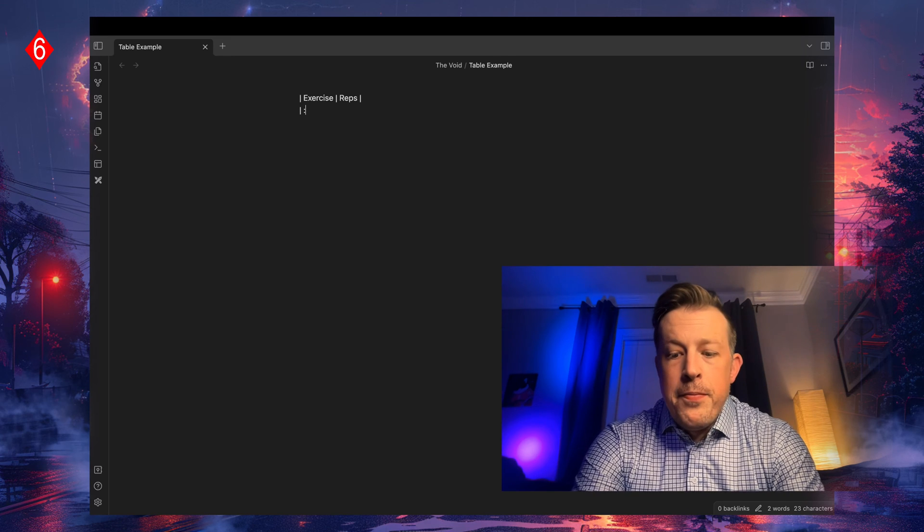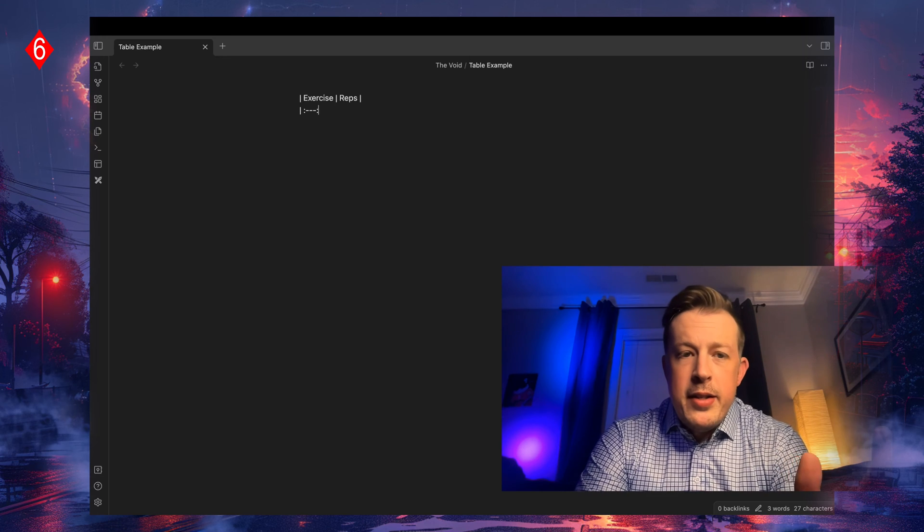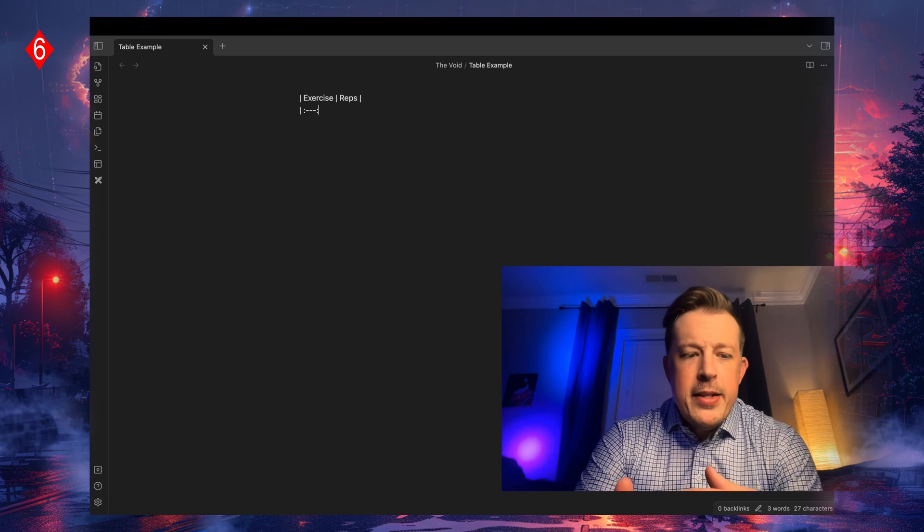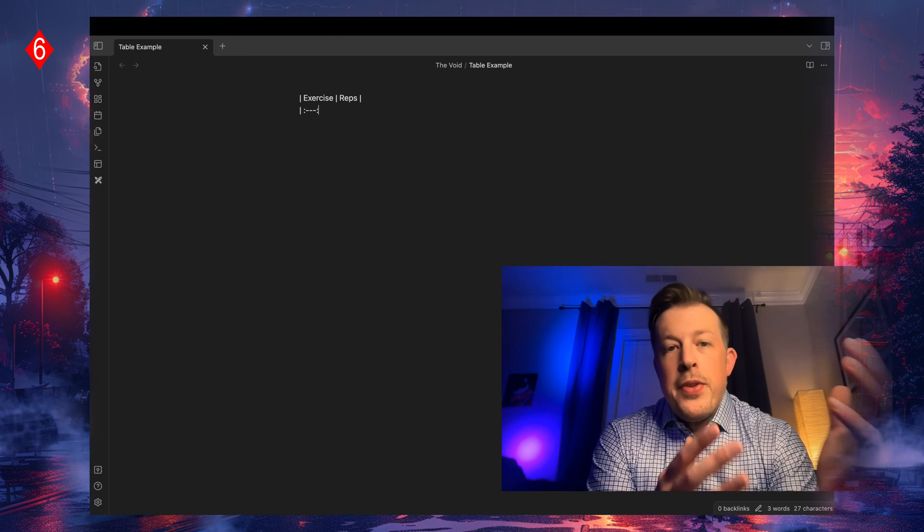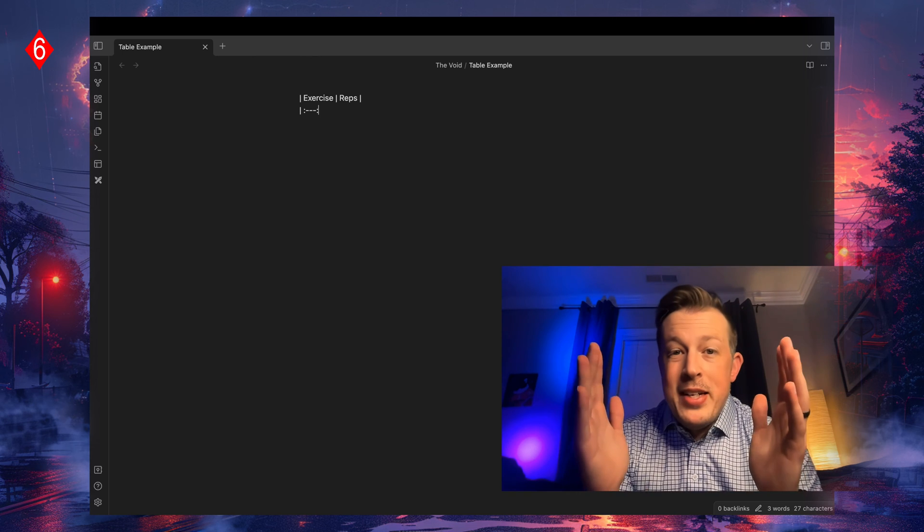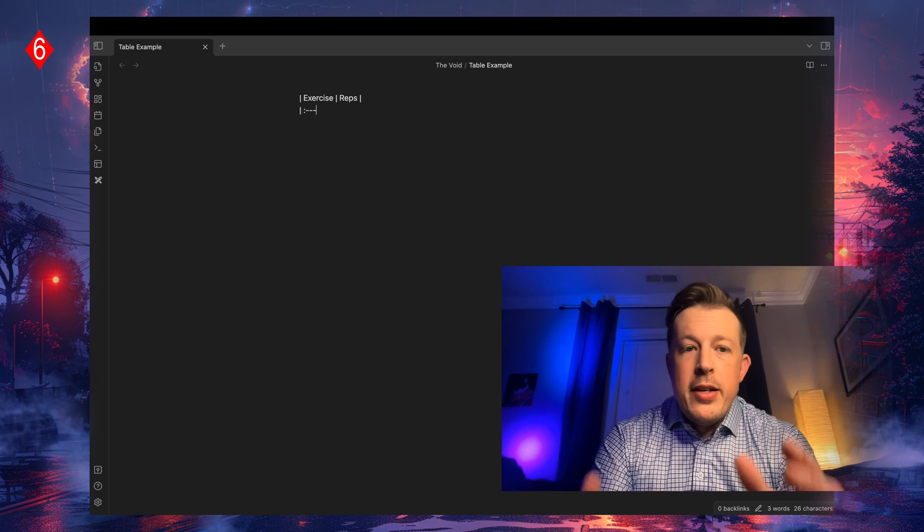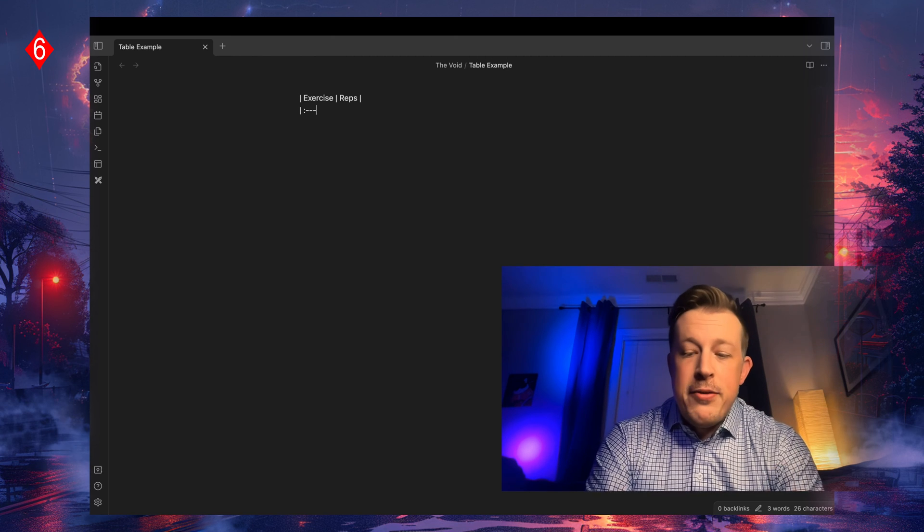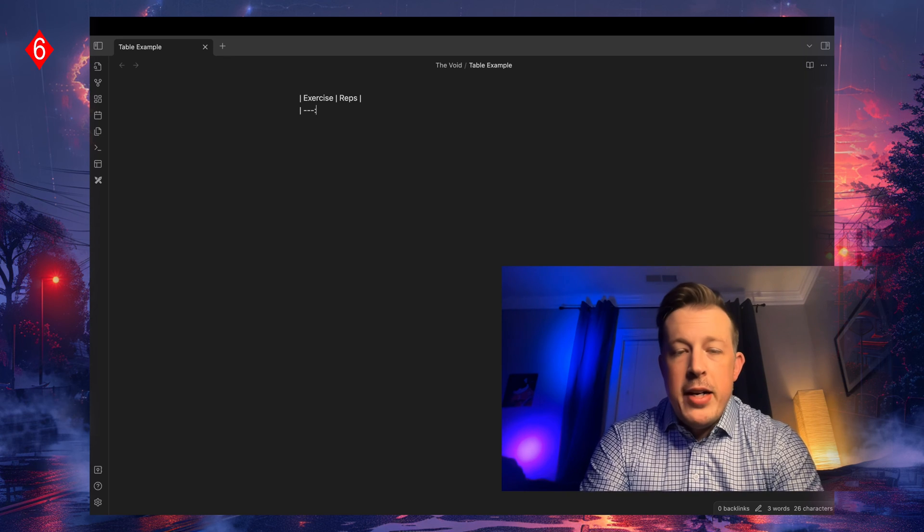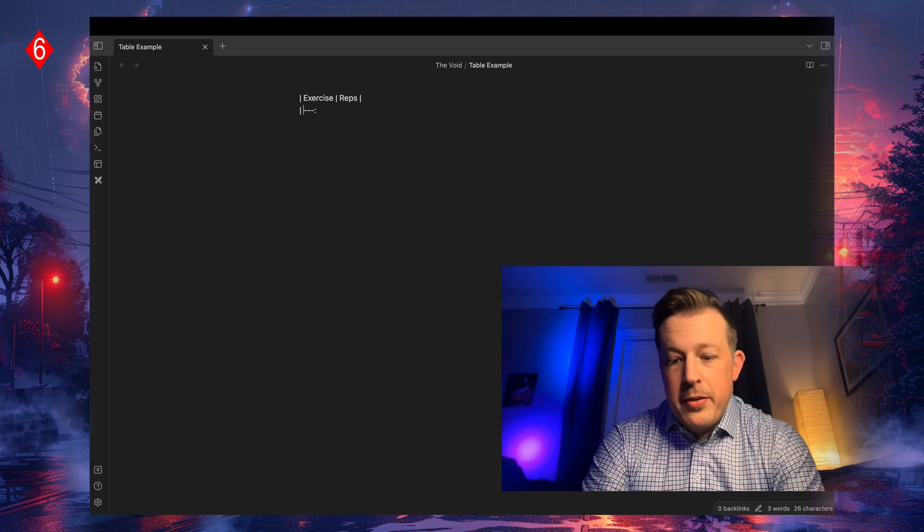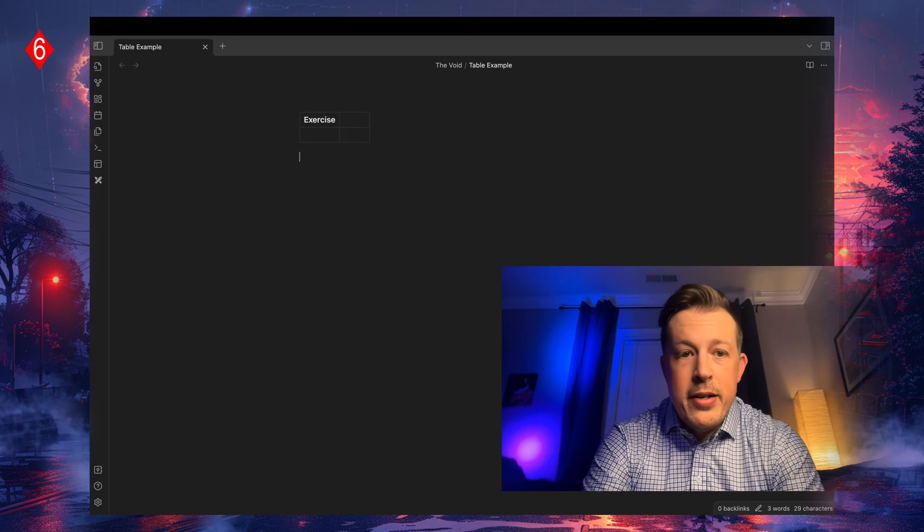The colon dash dash dash colon is how you tell the table where to align the text. A colon on each side means it's going to be centered, a colon just on the left means it would be left adjusted or justified, and then a colon on the right means it would be over to the right.